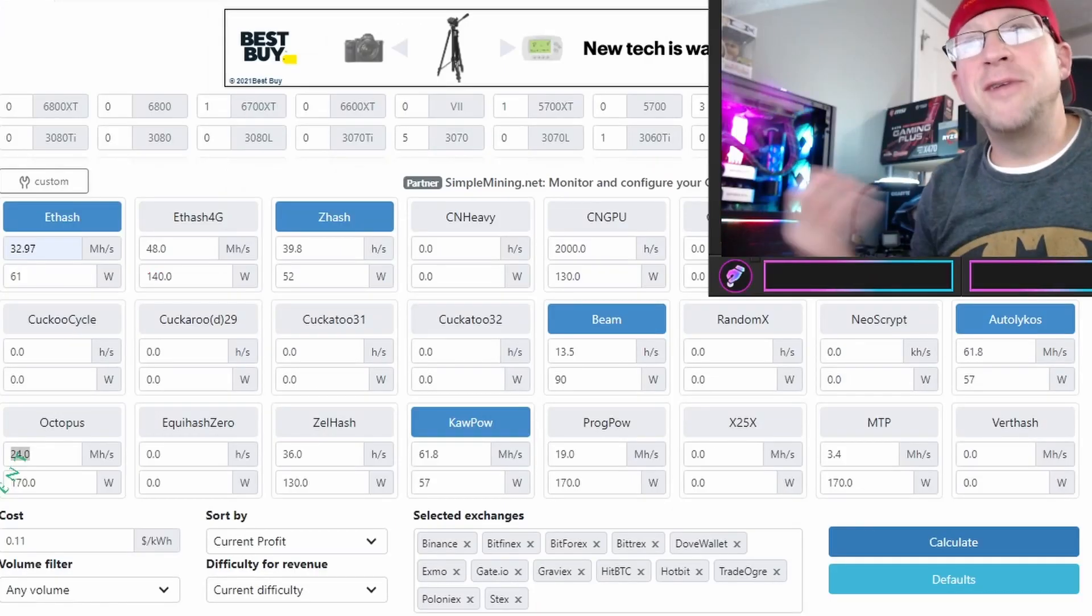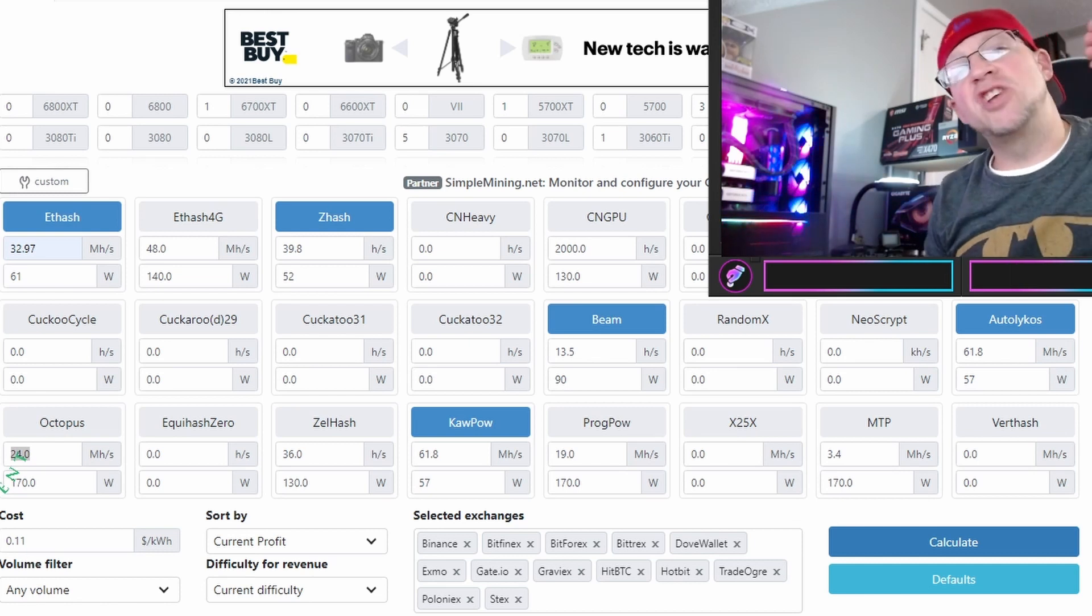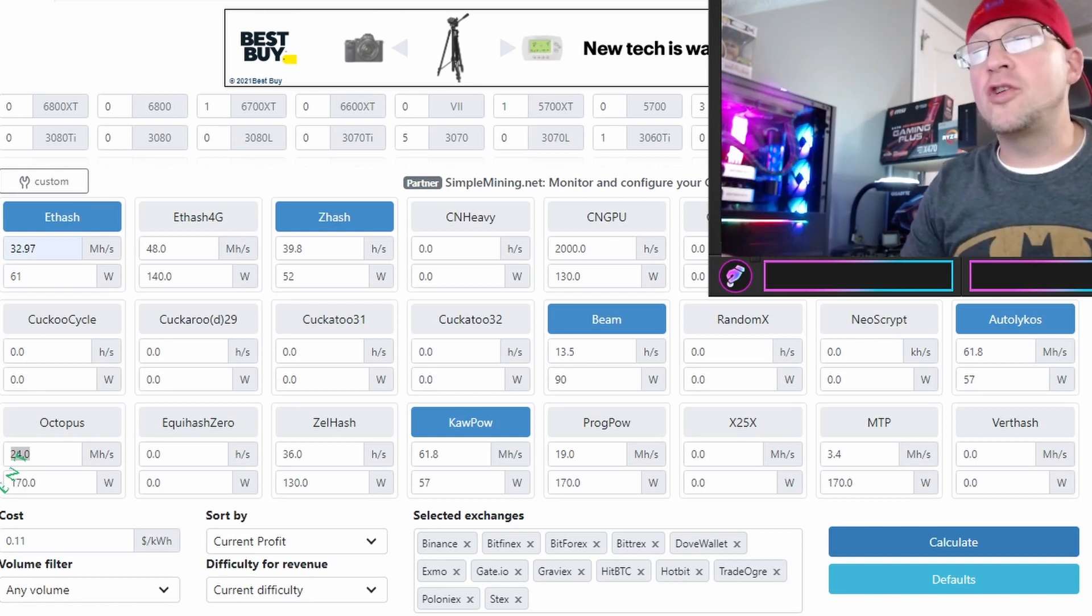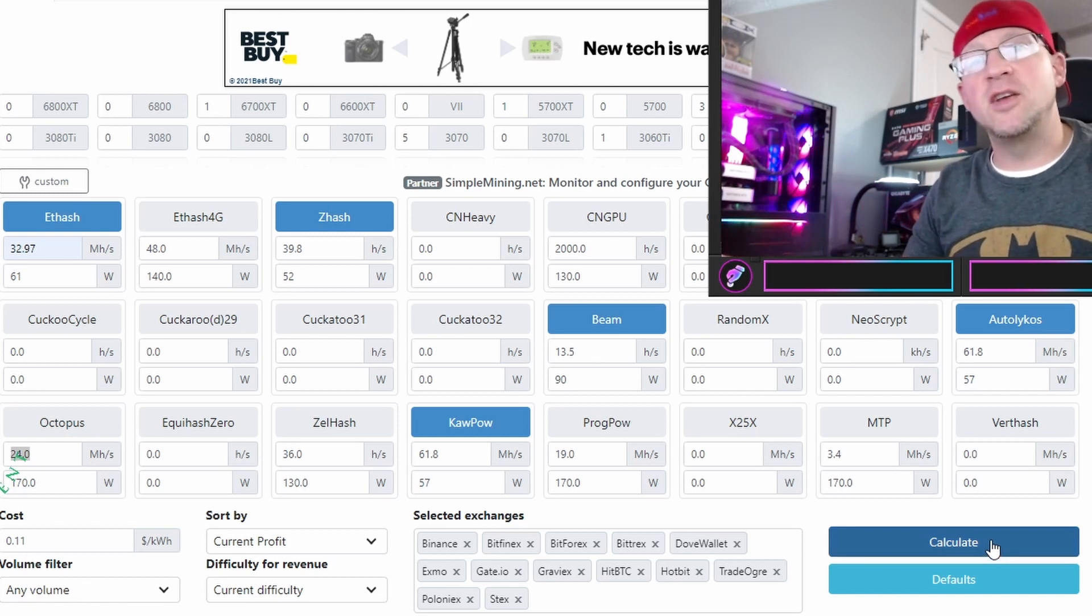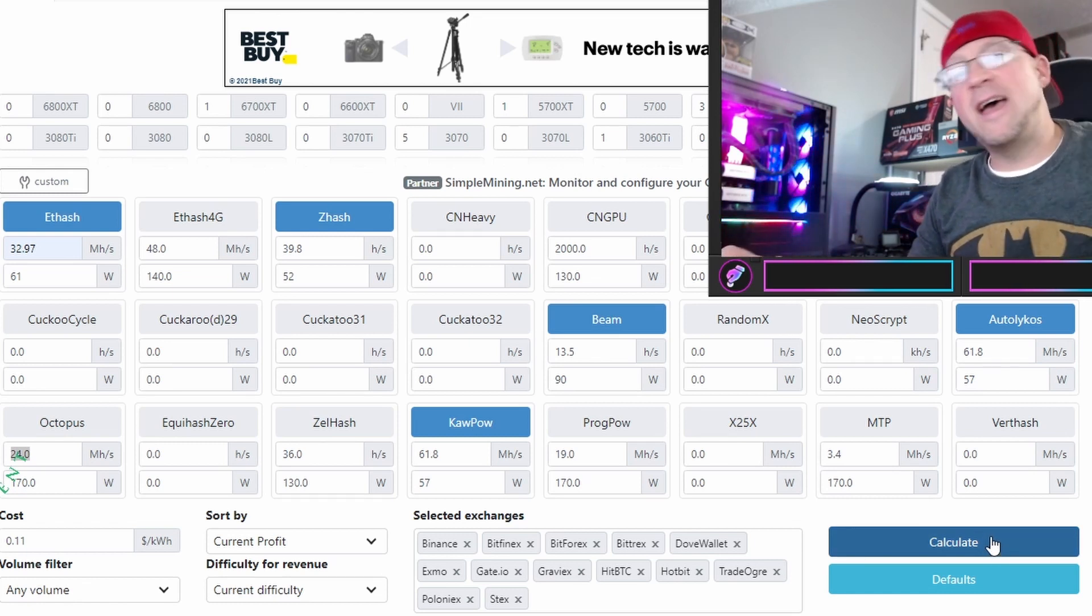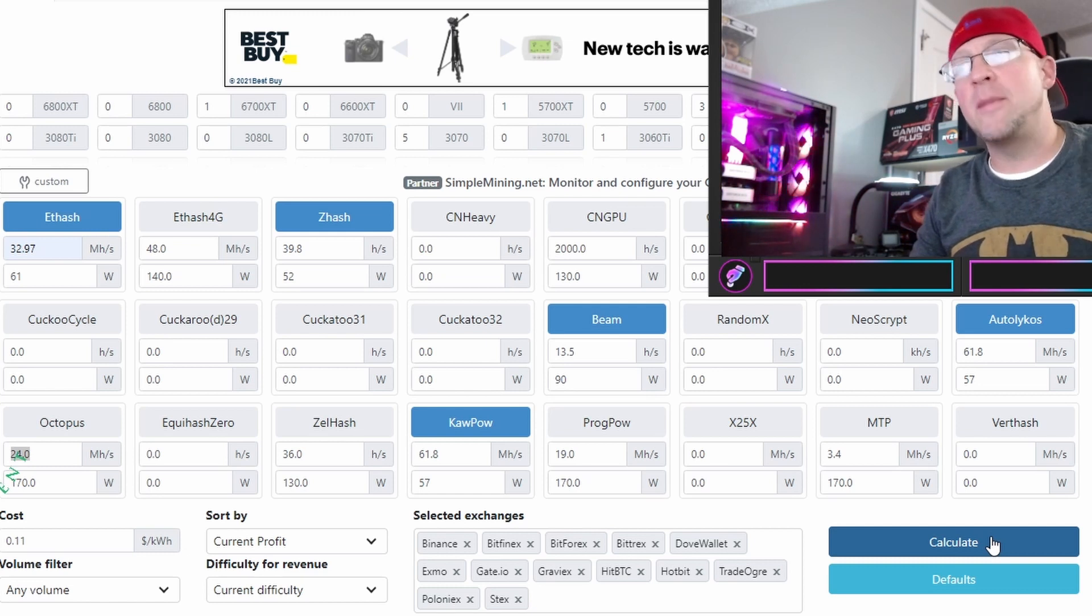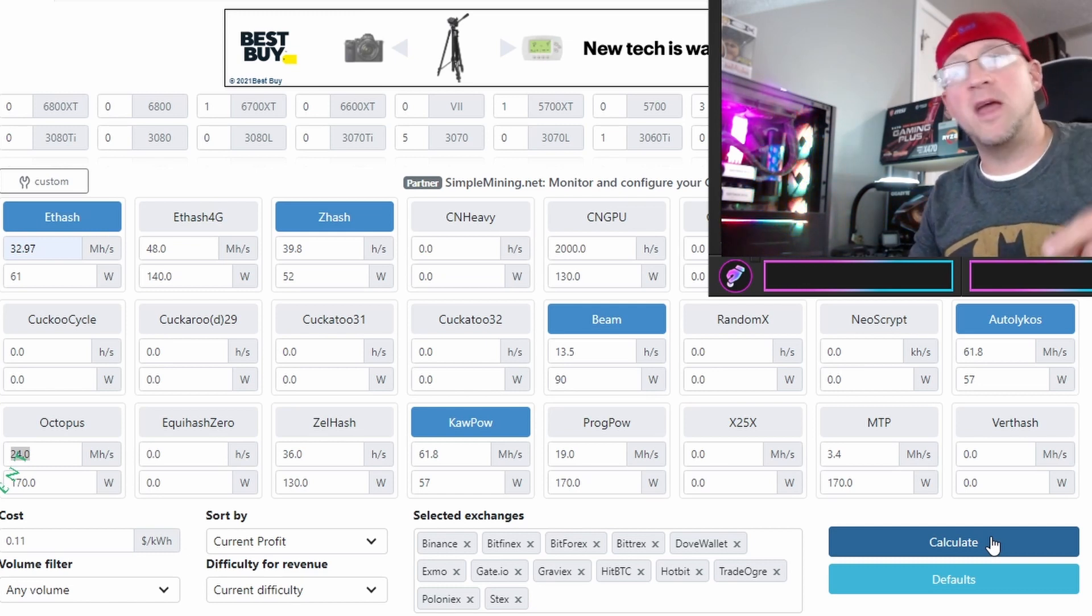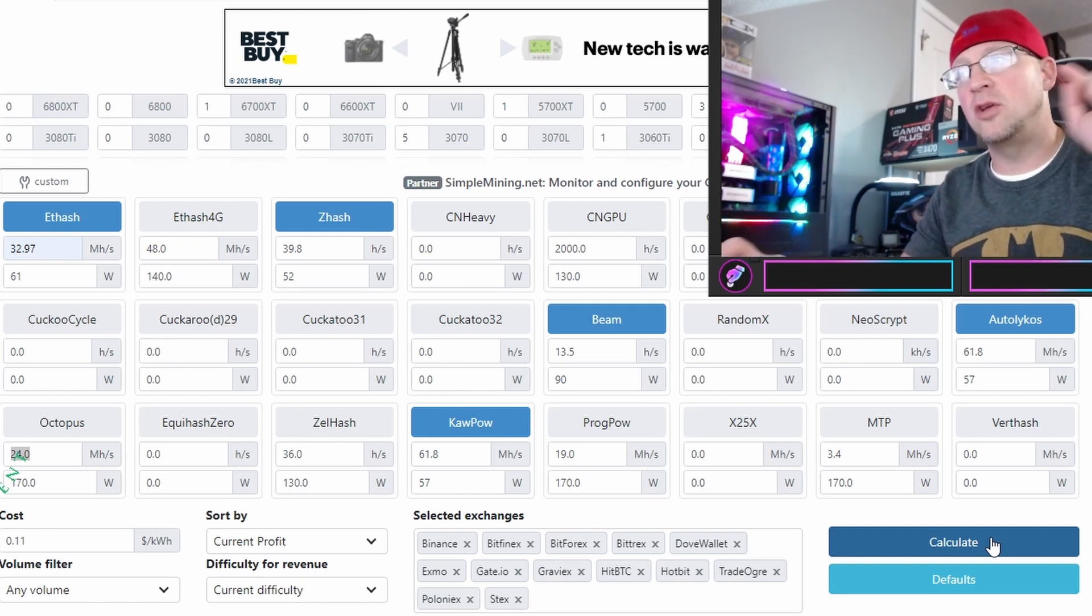Alright. So next we just took those numbers from the spreadsheet, plugged them into whattomine.com, and we're going to hit calculate and see what exactly is the most profitable at a snapshot at this current time. How much real world money can we make with this single GPU?